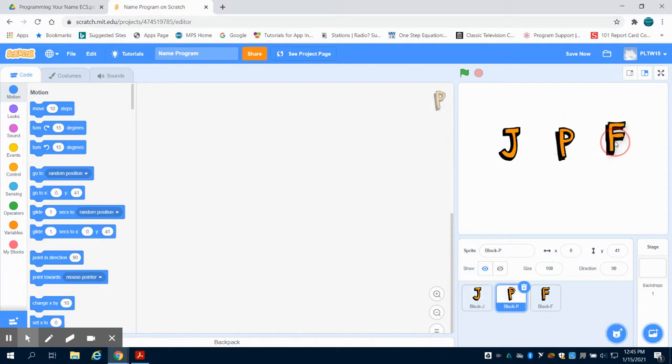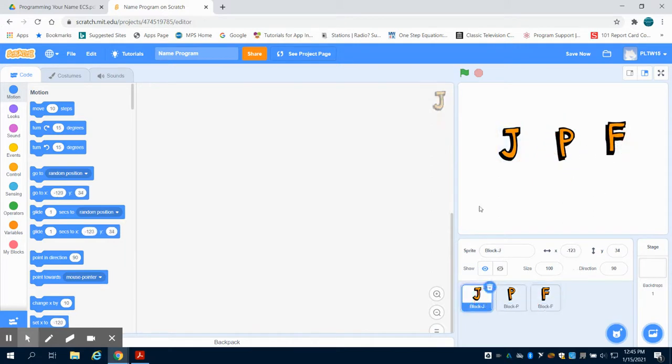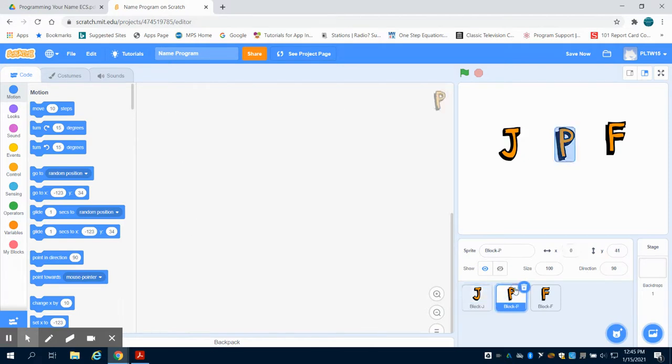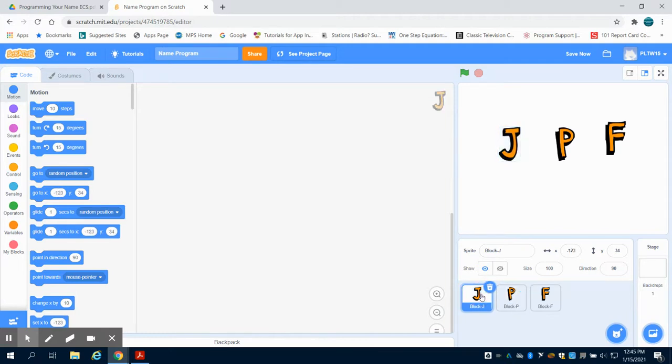I can then physically grab them and move them on my screen to arrange them. What you're going to notice is as I click on the letters down here, the letter appears up here. This is my programming screen for that letter. If I click on the letter here, I now change to my programming screen there. So I'm starting off with my letter J.